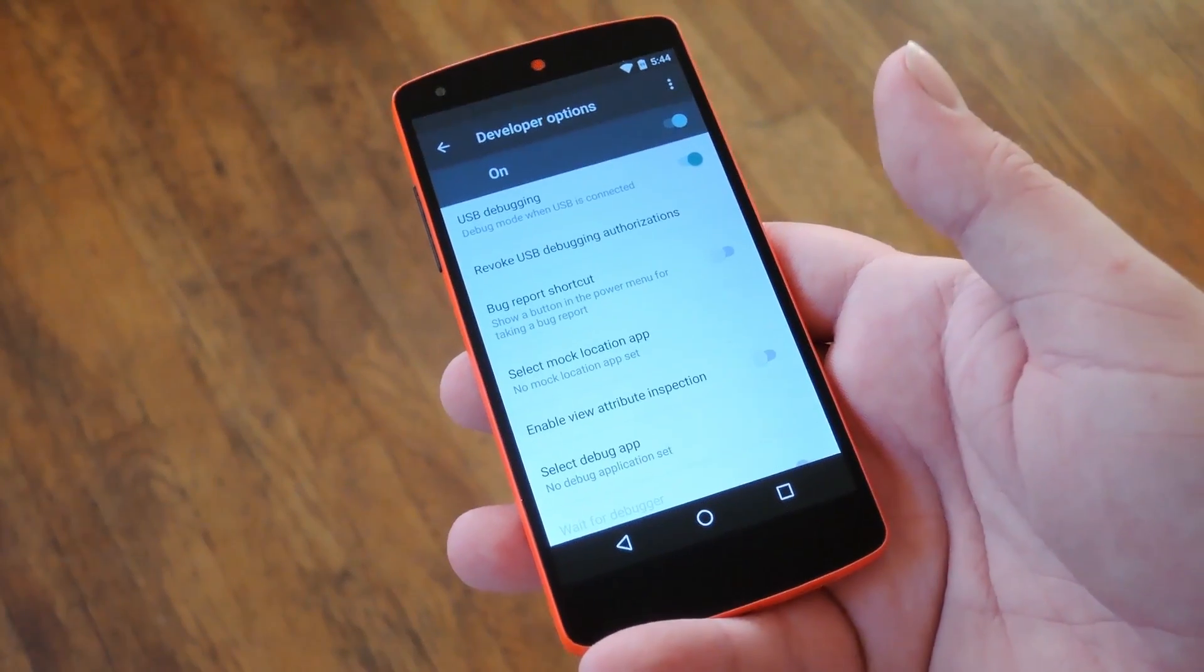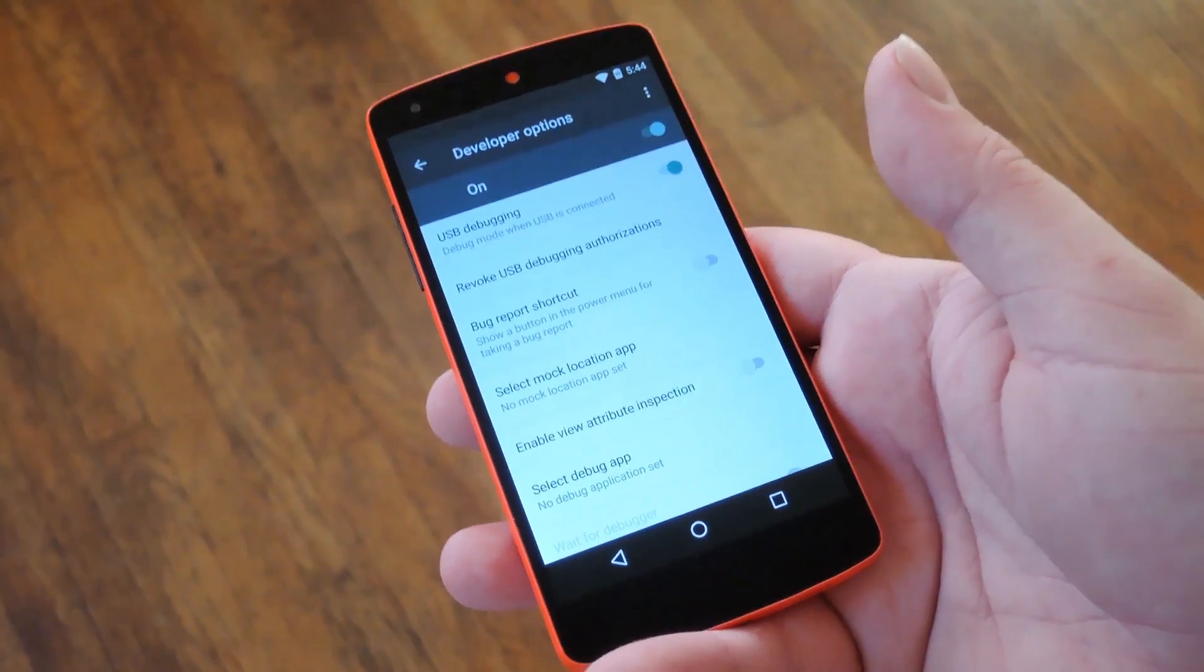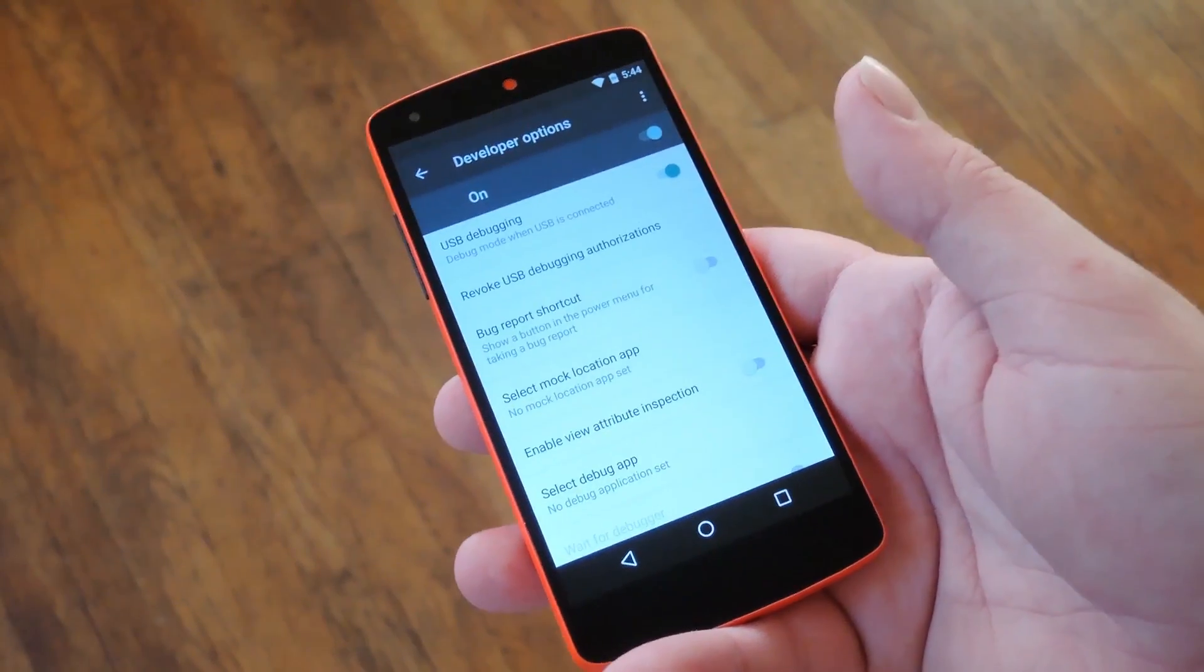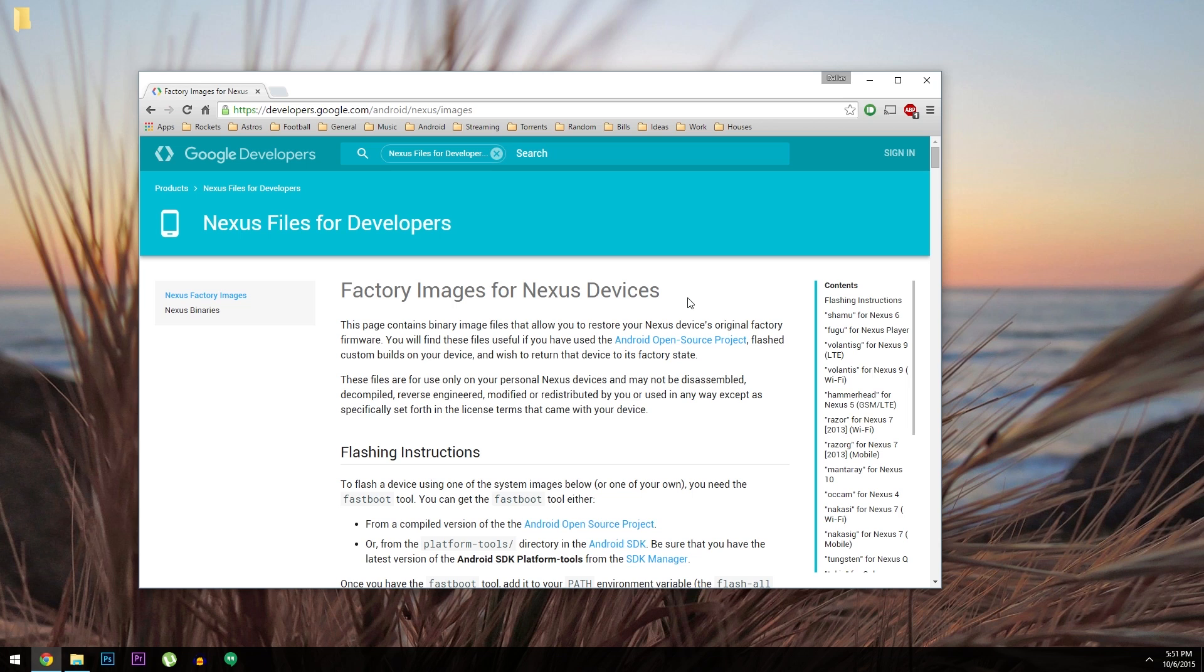Outside of that, most of the rest of the work will be done on a computer, so let's head over there. Now if you own a Windows PC, I'd recommend that you use a program called Nexus Root Toolkit to manually update your device. It makes everything very easy with its clickable GUI, and in my opinion, it's the best way to go.